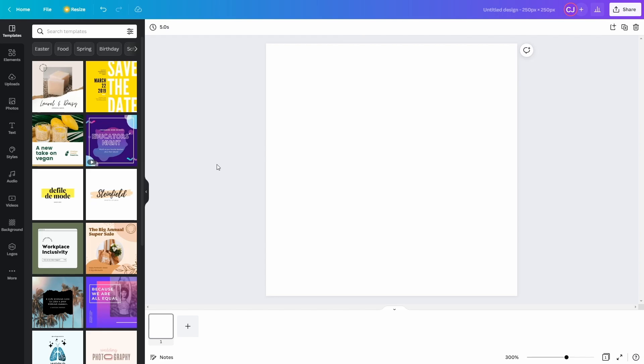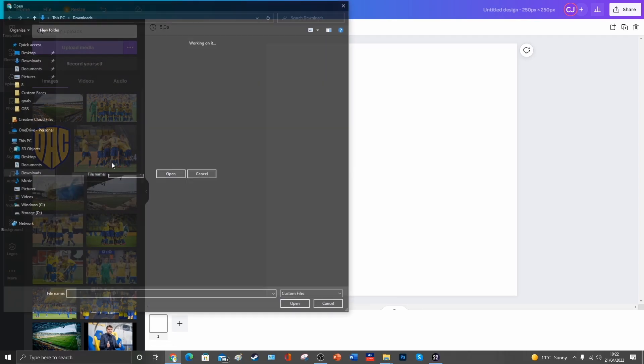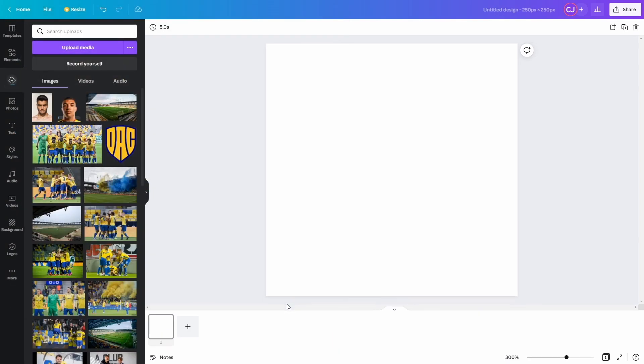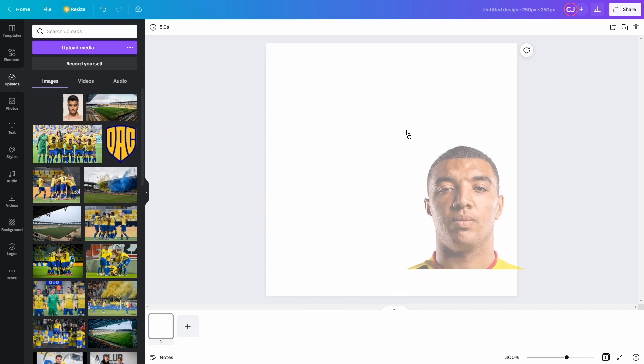The next step is to grab the images that we want to add into the game. To do that, we're going to click on this uploads icon here, and we're going to upload some new media. And if we grab Troy Deeney and we also grab the nameless man that we stole from the internet, then it will add them to our images that we can work with. And what we need to do is we need to drag them over to our blank canvas.